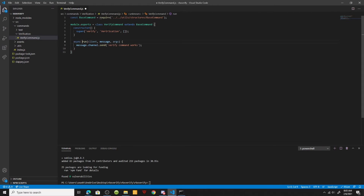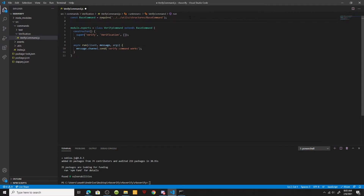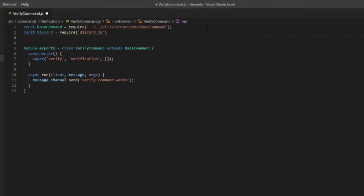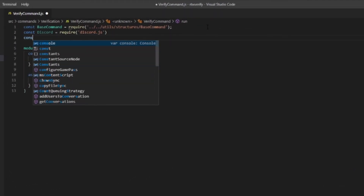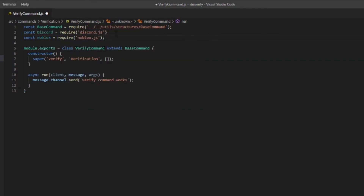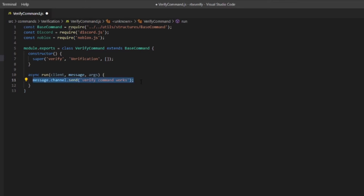Now that that's done, we're going to set the command to async and add `const discord = require('discord.js')`. You don't need to add this but I'm adding it because I will be making an embed for the verification. We'll also do `const noblox = require('noblox.js')` and make sure to close that off.